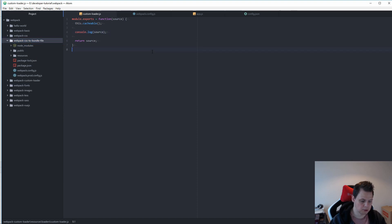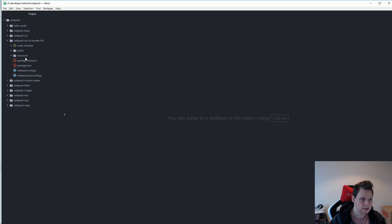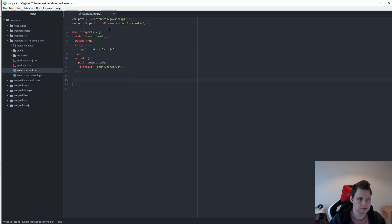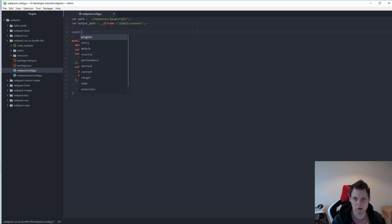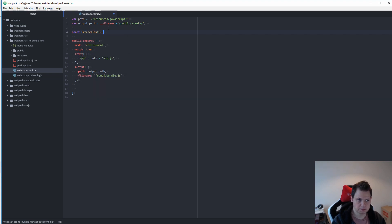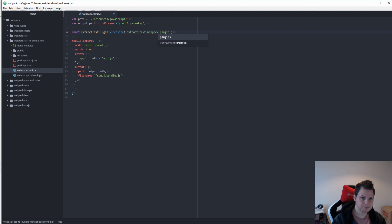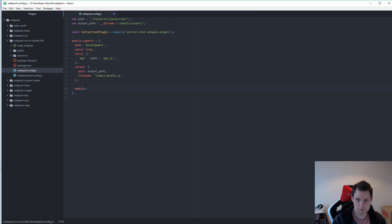I will close the files and we go to webpack.config.js. The first thing we want to do is make a const called ExtractPlugin, which is equal to the Extract Text Webpack Plugin, and then we need to add the module and the rules.